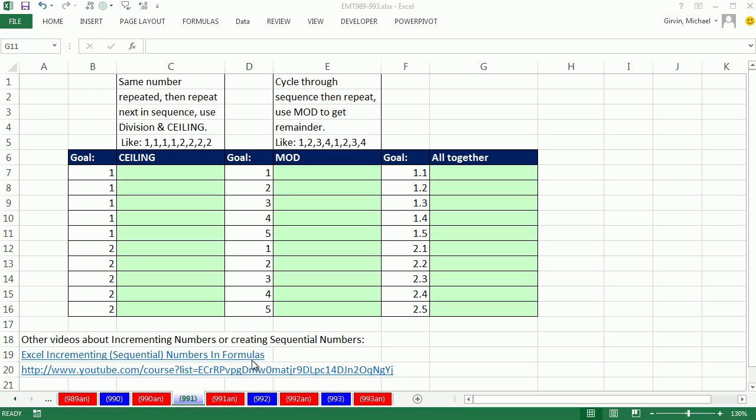Welcome to Excel Magic Trick number 991. If you want to download this workbook 989 to 993, click on the link below the video.